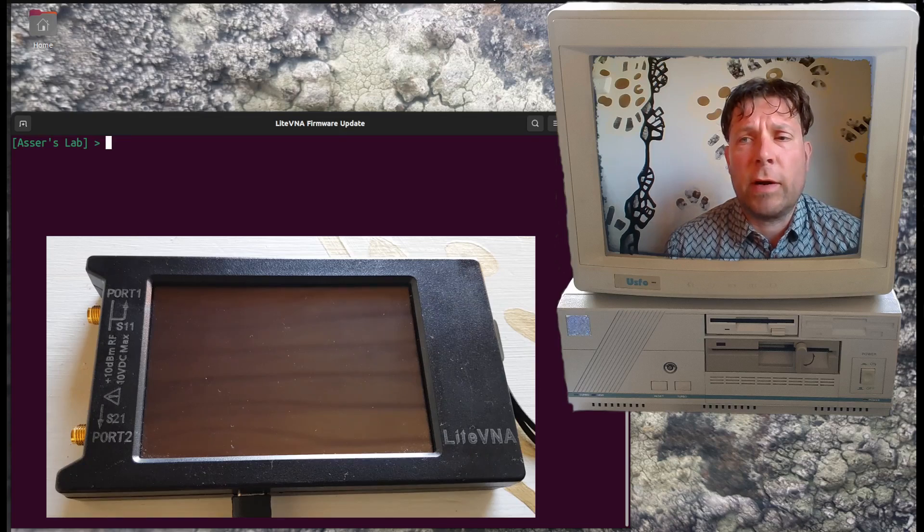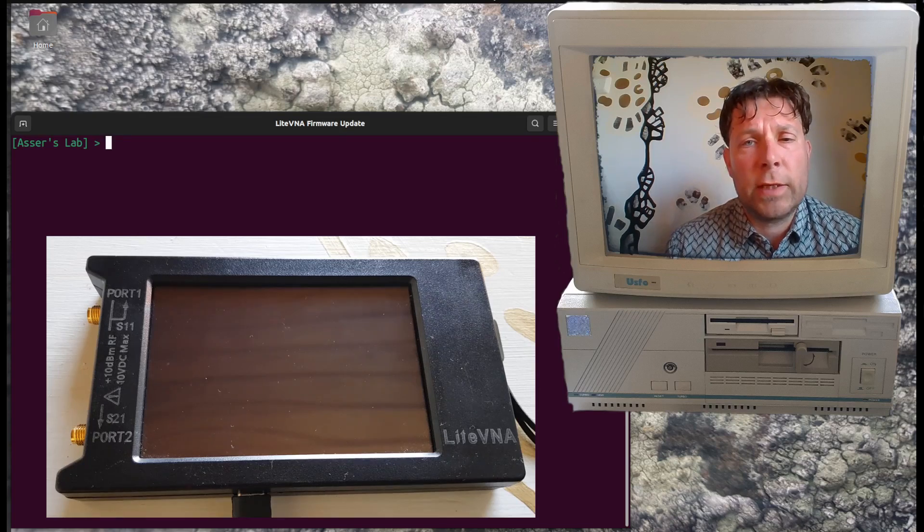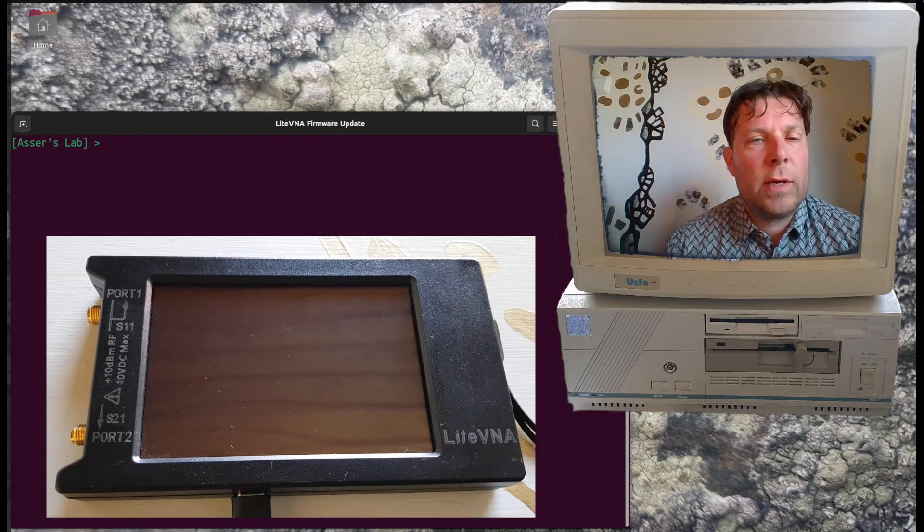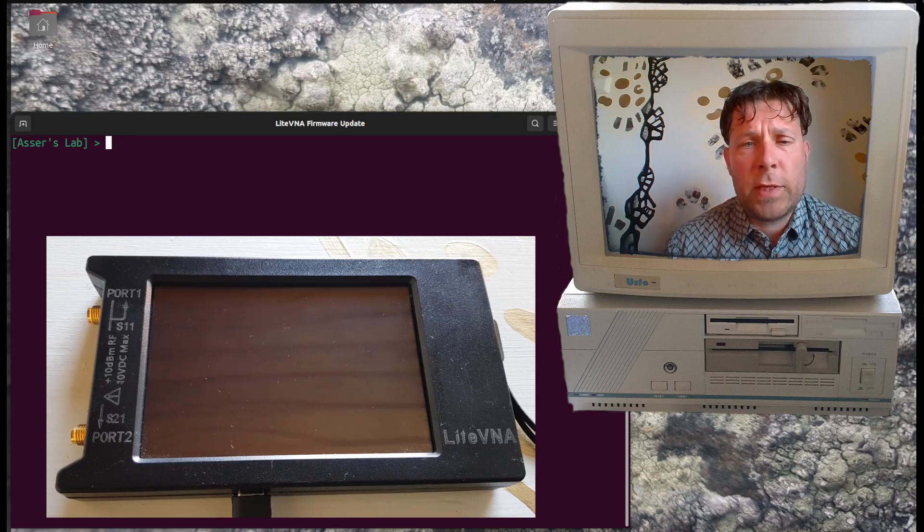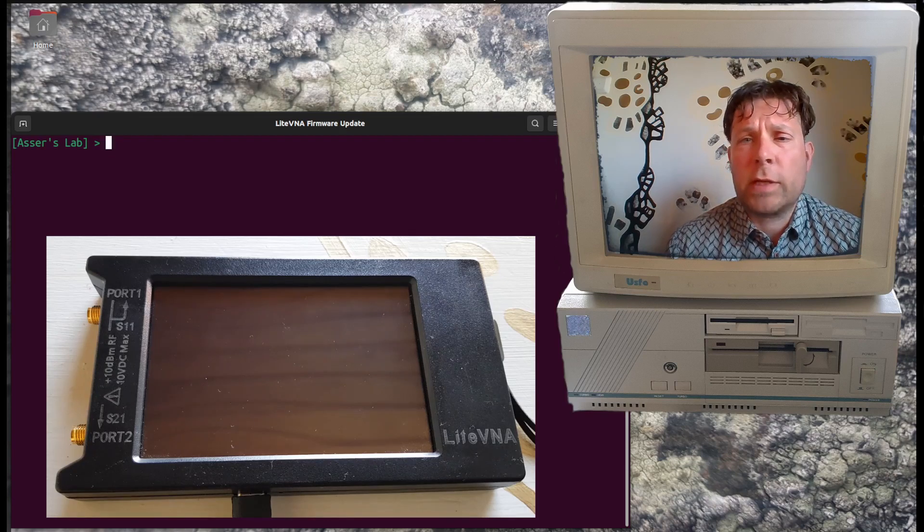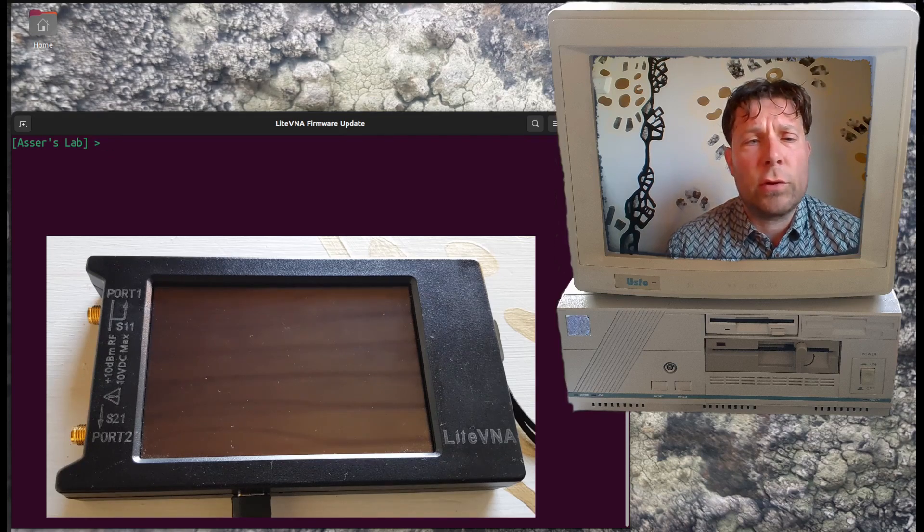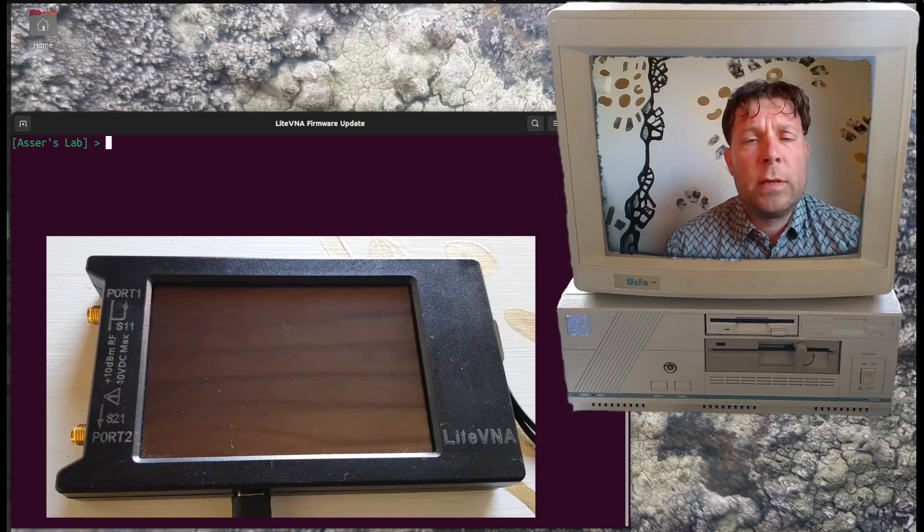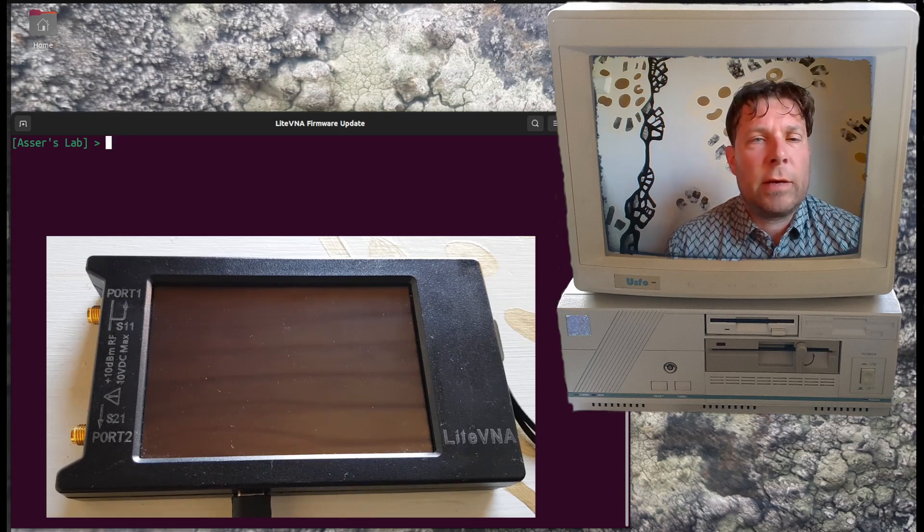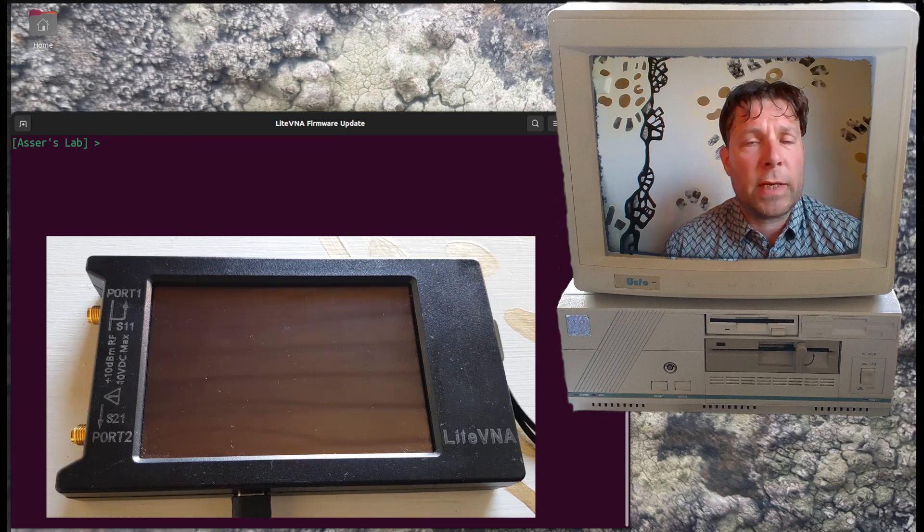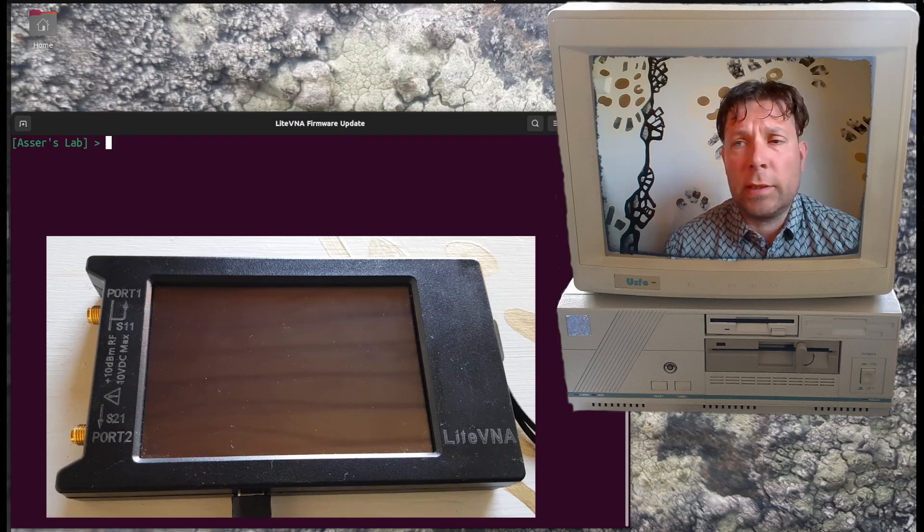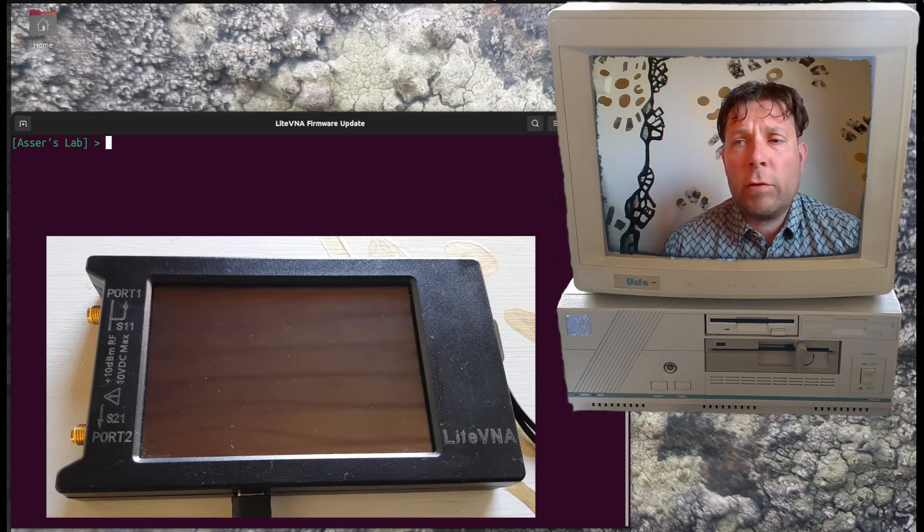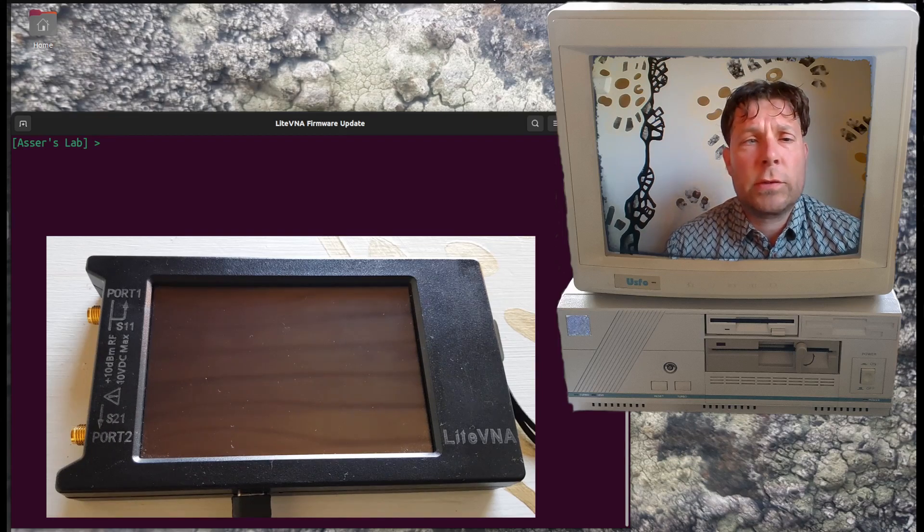Today we will be using this same Windows application called NanoVNA app, but I will show you how to use this application in Linux.